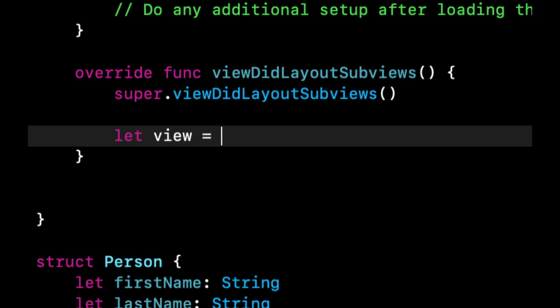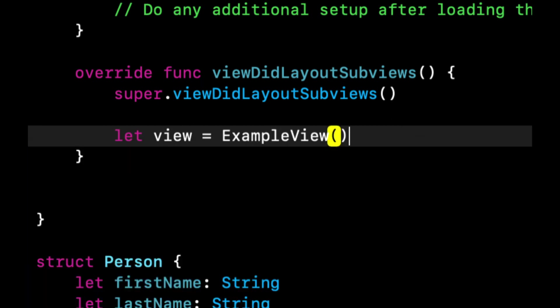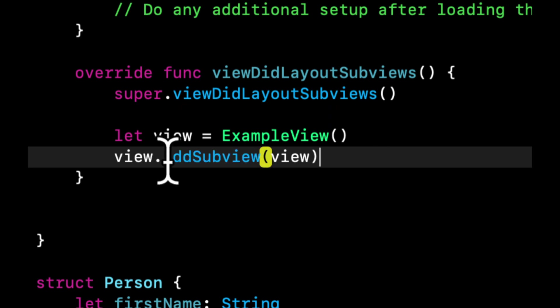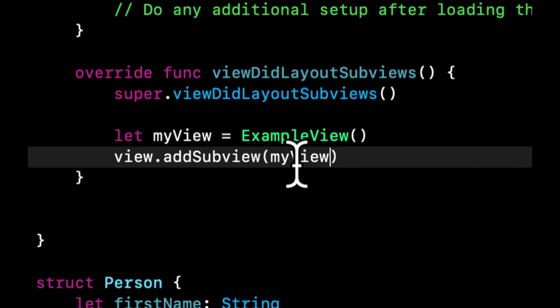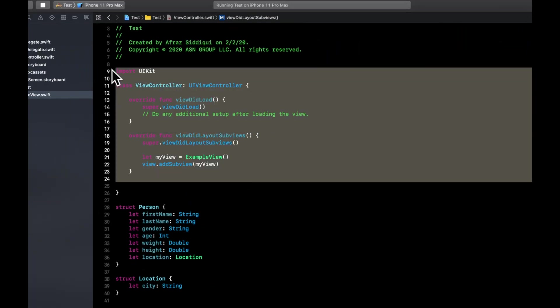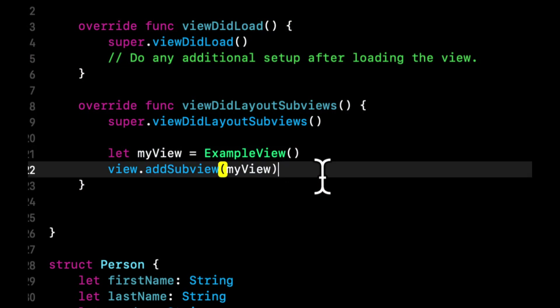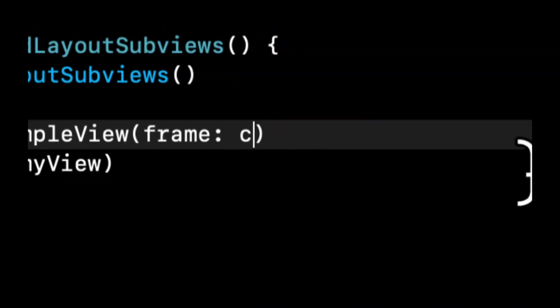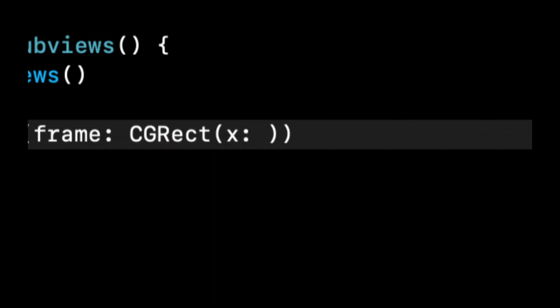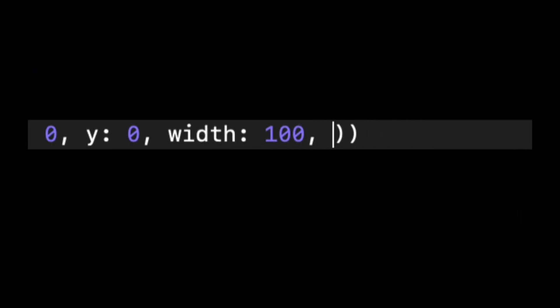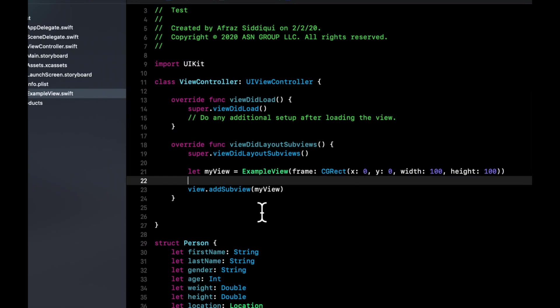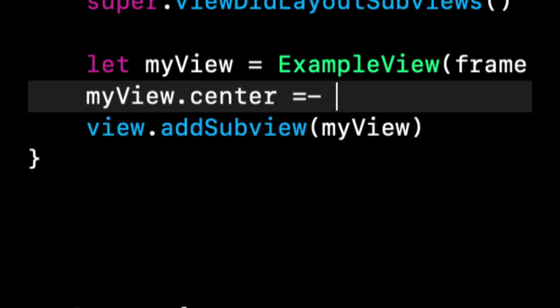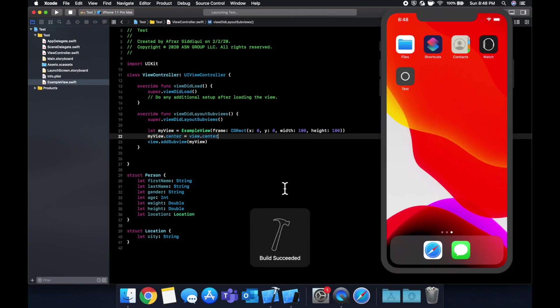So we're going to do super view did layout subviews. Let's grab our new view. We're going to say let view equals example view. And we're going to say view add subview view. Let's actually change the name of this. Let's call my view. So the names don't collide. So this view refers to the view for this view controller, whereas my view is our new example view that we made. And let's actually initialize this with the frame. Let's say CGRect. We're going to say x is zero, y is zero, width is 100, height is 100.